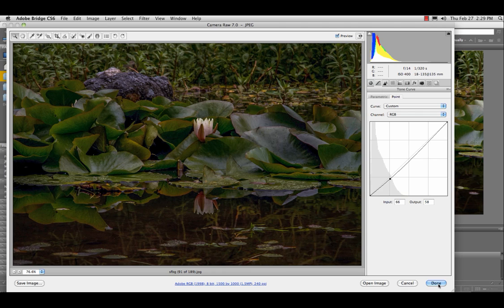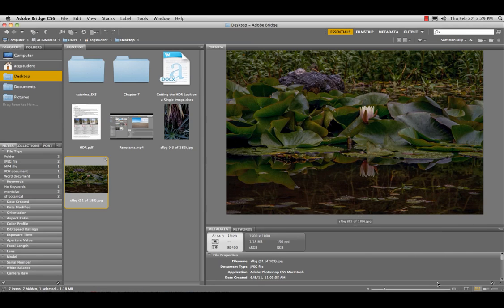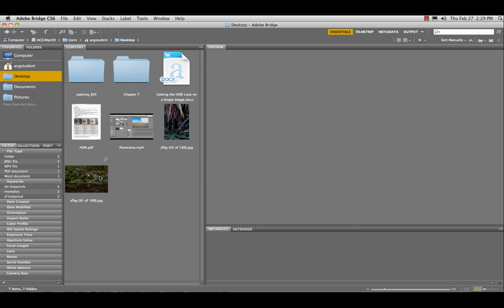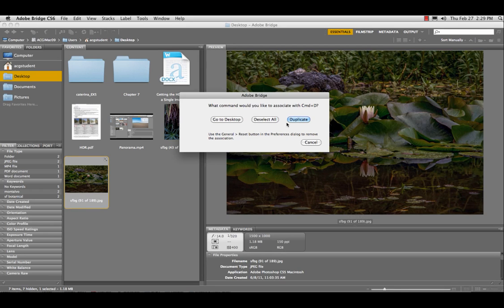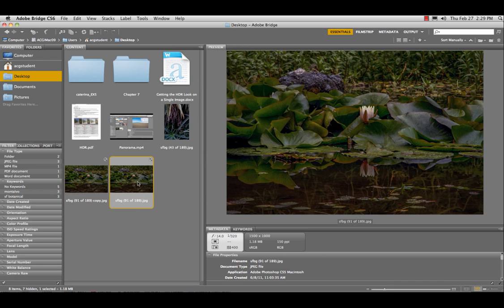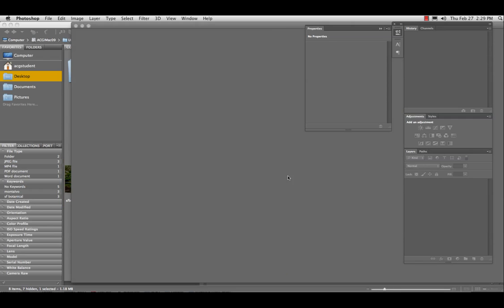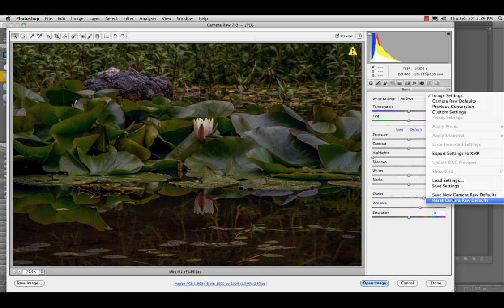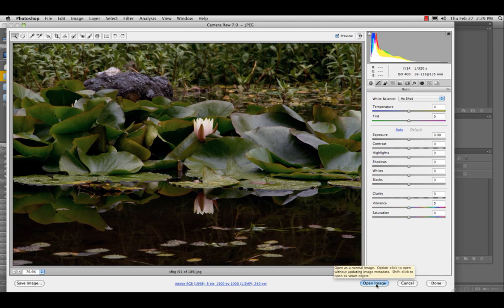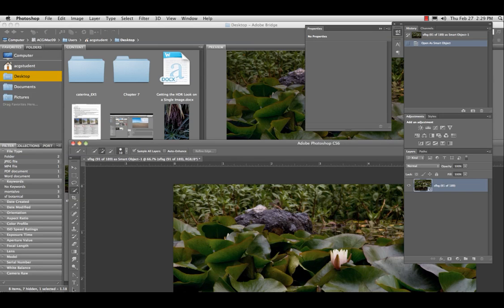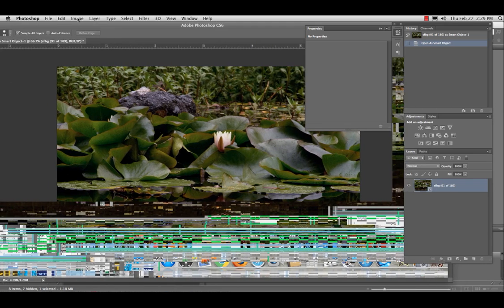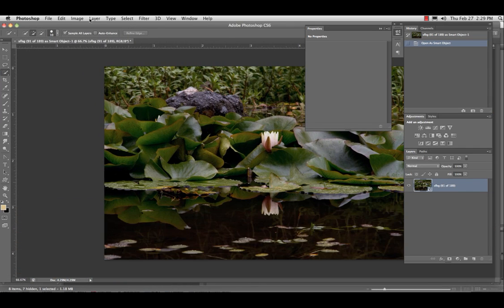When you're done, hit done. Now, I'm going to show you one other way to do it. Duplicate this. Double click on it. I'm going to reset this just for purposes of demo. I'm going to open this object. And in Photoshop, you also have the option of doing some HDR toning.